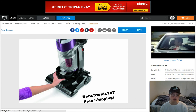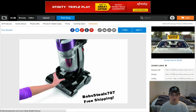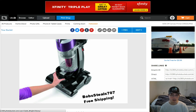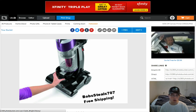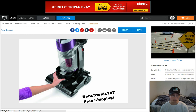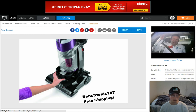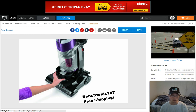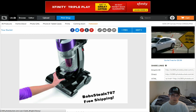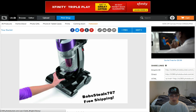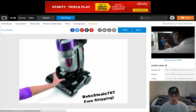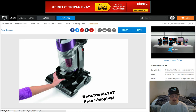Caleb Wright here signing off with a quick tutorial on Photobucket and how you can use it to resize your images and put watermarks on them. Hope you enjoyed the training — make it a great day, talk to you soon.